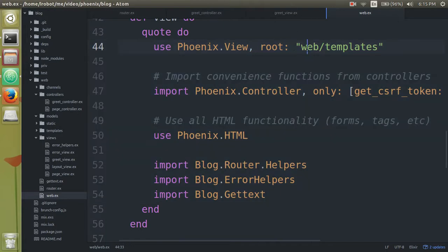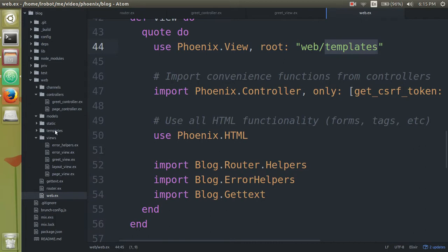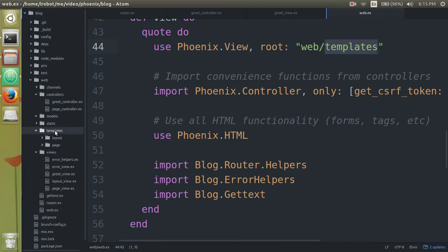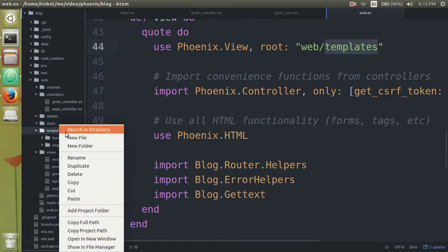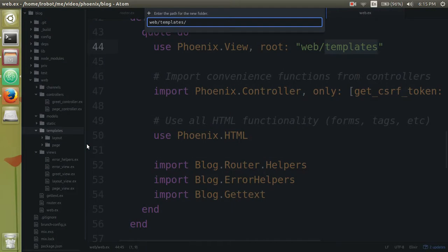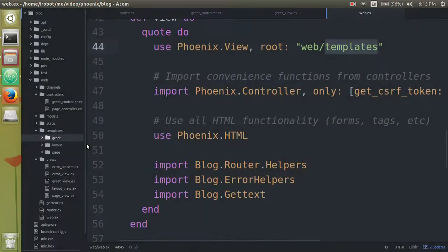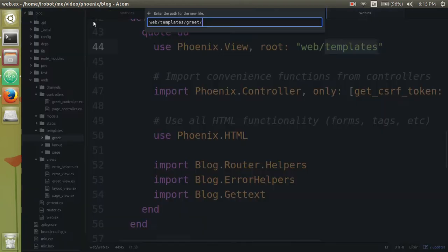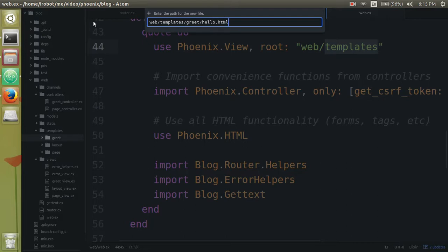And notice down here, this Phoenix view, it define where your layouts information are going to be. So if you look in web, the templates, this is where your pretty much HTML file are going to be. So notice here you have that page, which will match to that page controller. So we need to create a new folder called greet. And in that greet folder, we need to create a new file called hello dot html.ex.